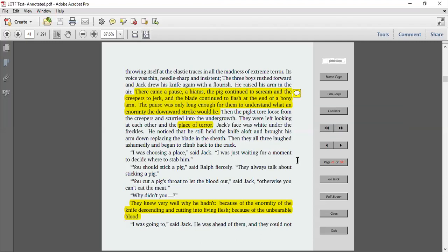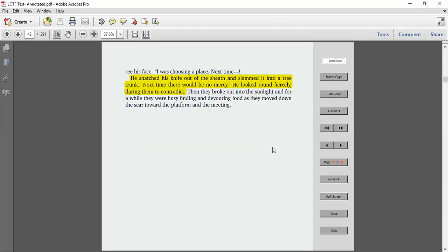I was choosing a place, said Jack. I was just waiting for a moment to decide where to stab him. You should stick a pig, said Ralph fiercely. They always talk about sticking a pig. You cut a pig's throat to let the blood out, said Jack. Otherwise you can't eat the meat. Why didn't you? They knew very well why he hadn't, because of the enormity of the knife descending and cutting into living flesh, because of the unbearable blood. I was going to, said Jack. He was ahead of them and they could not see his face. I was choosing a place. Next time. He snatched his knife out of the sheath and slammed it into a tree trunk. Next time there would be no mercy. He looked round fiercely, daring them to contradict. But they broke out into the sunlight. For a while they were busy finding and devouring food as they moved down the scar toward the platform and the meeting.